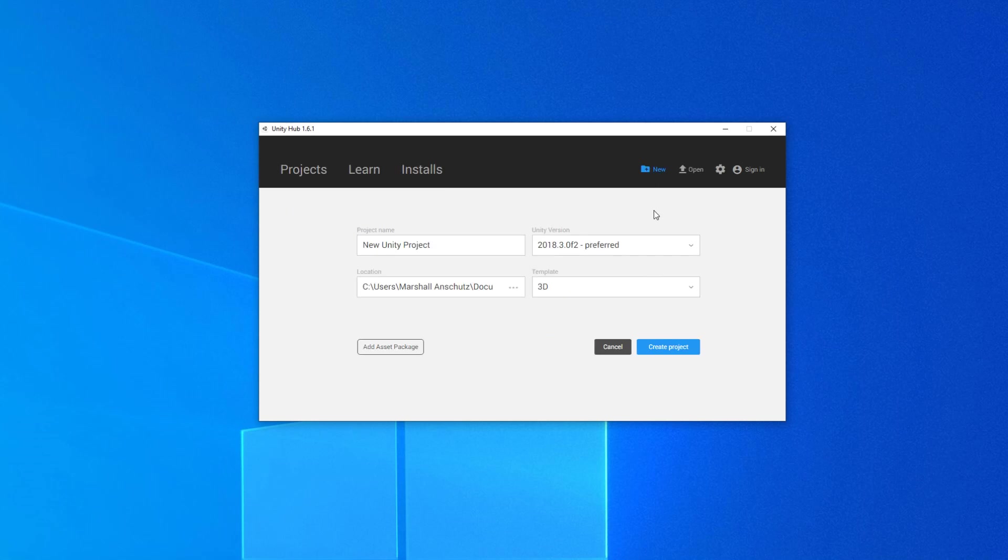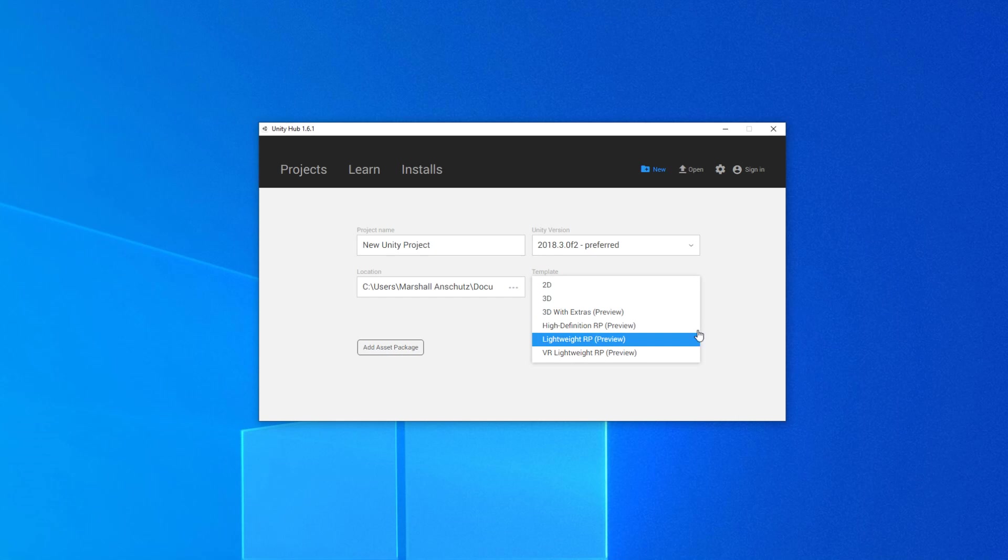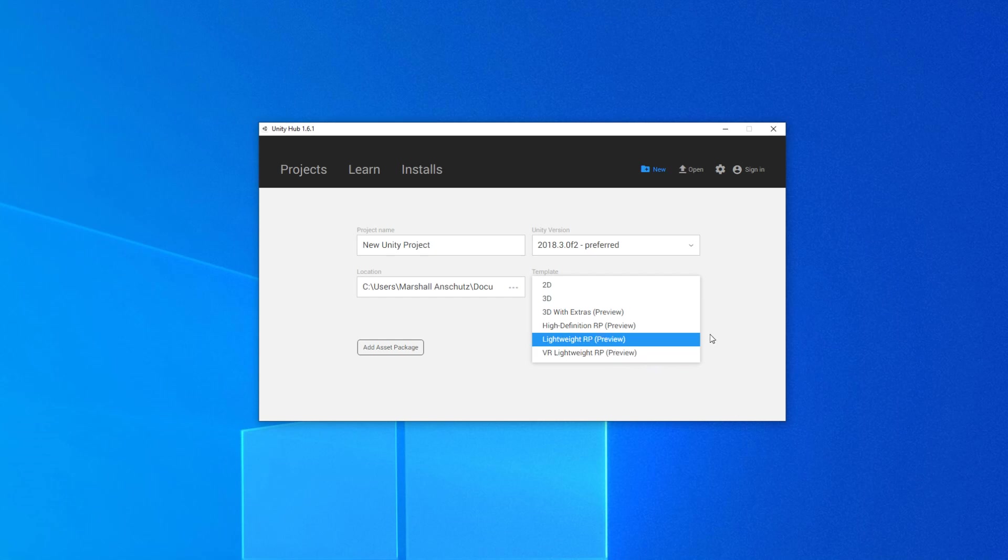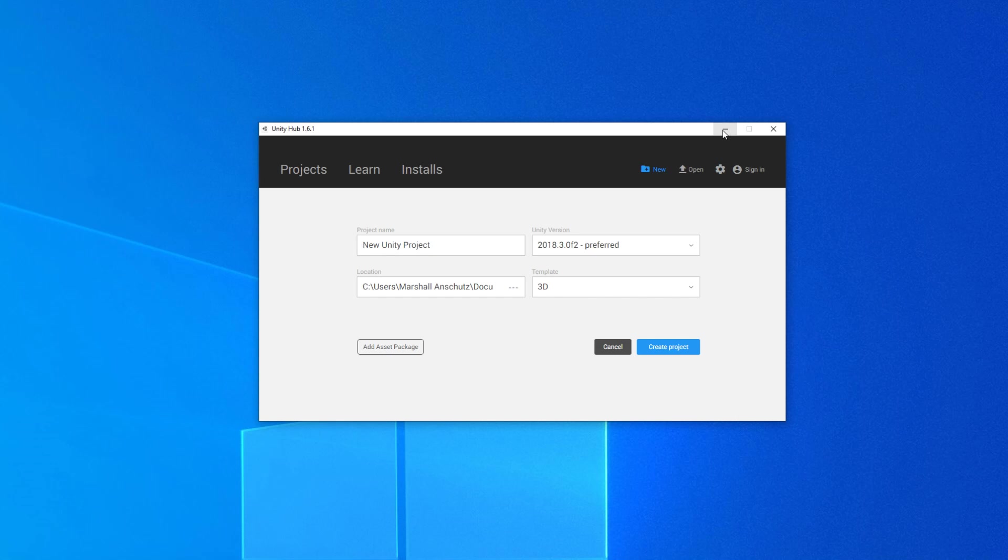We need to create a new project, and in the template section, you probably want to go ahead and select the lightweight render pipeline. It still says preview, but they say that it's pretty much stable now. If you're doing virtual reality, you probably want to select that instead. The lightweight render pipeline can also be configured for an existing project, and these instructions should pretty much work for both of those.